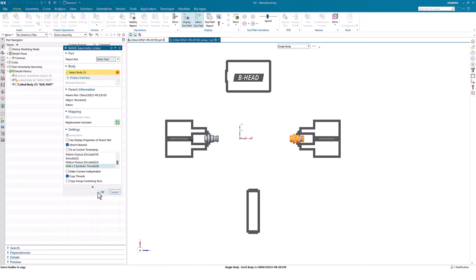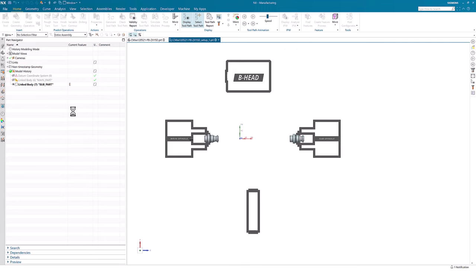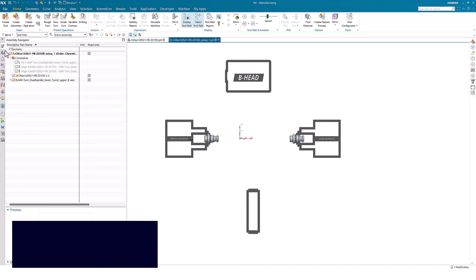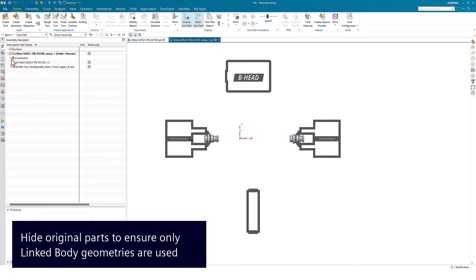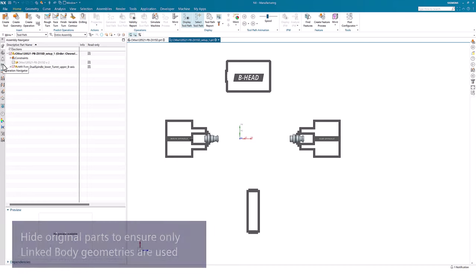An important thing to do when we have selected our linked bodies is to also display them. At the same time, go back to the Assembly Navigator and hide the original parts. This ensures that we don't work on the wrong components when programming.